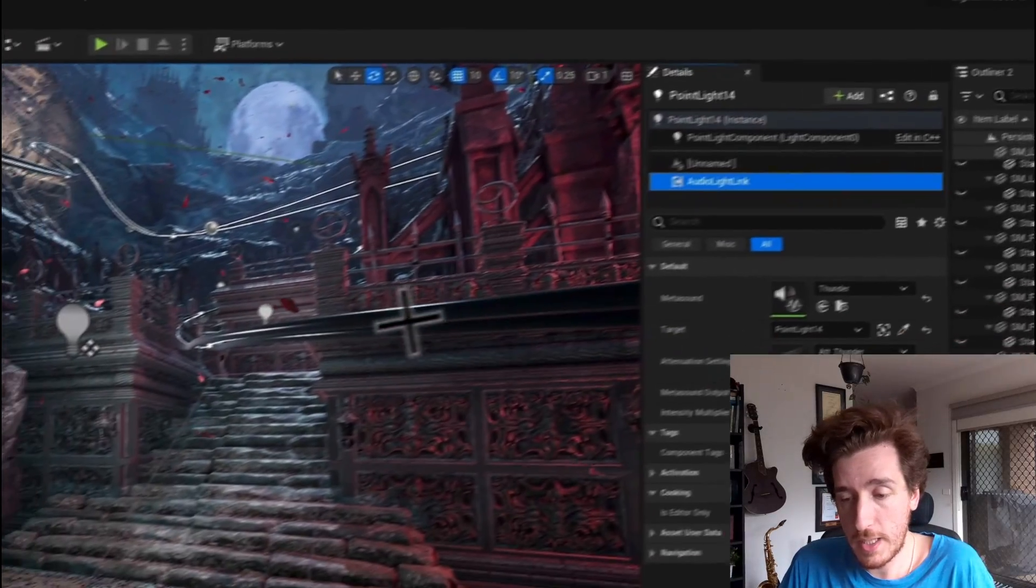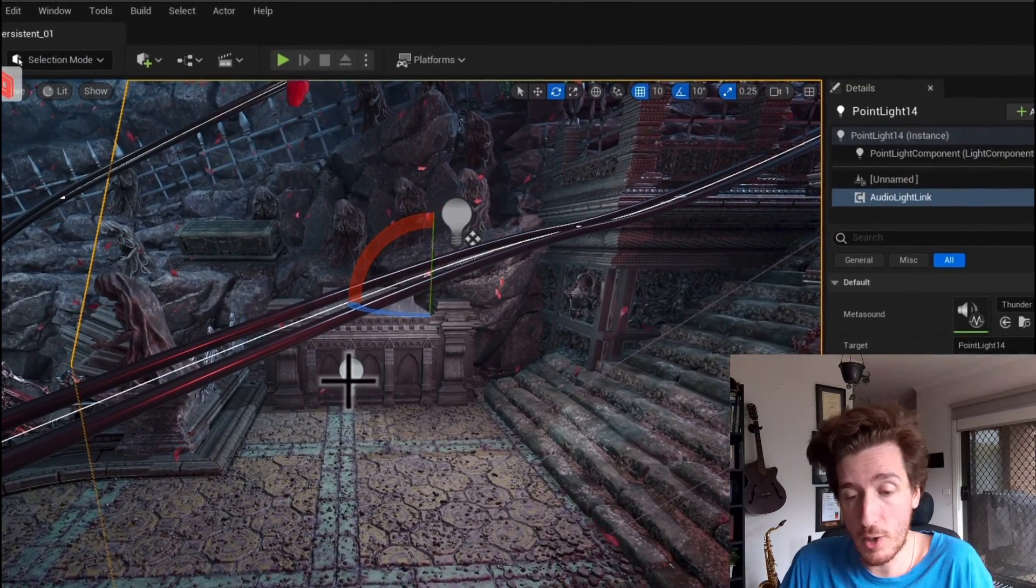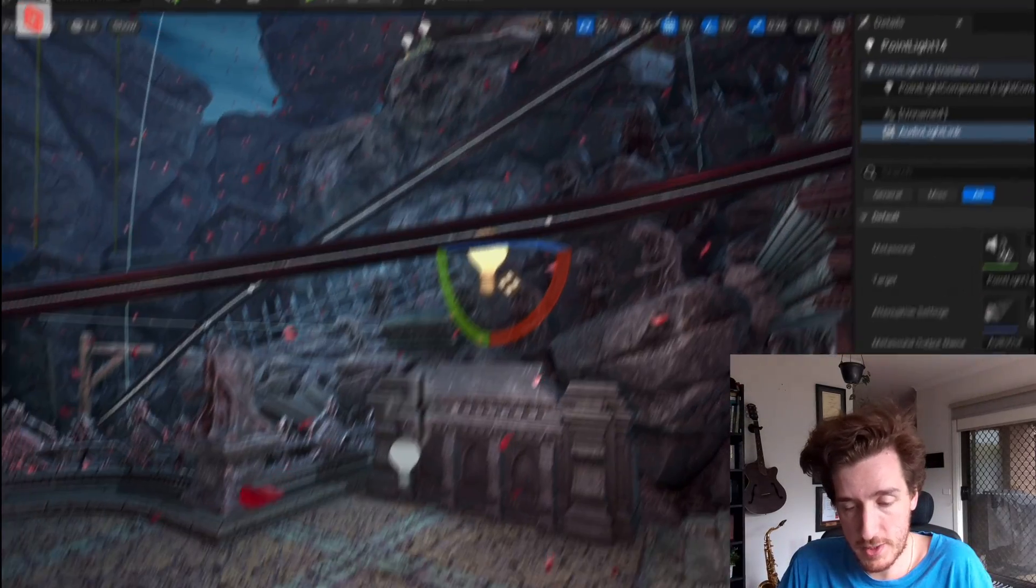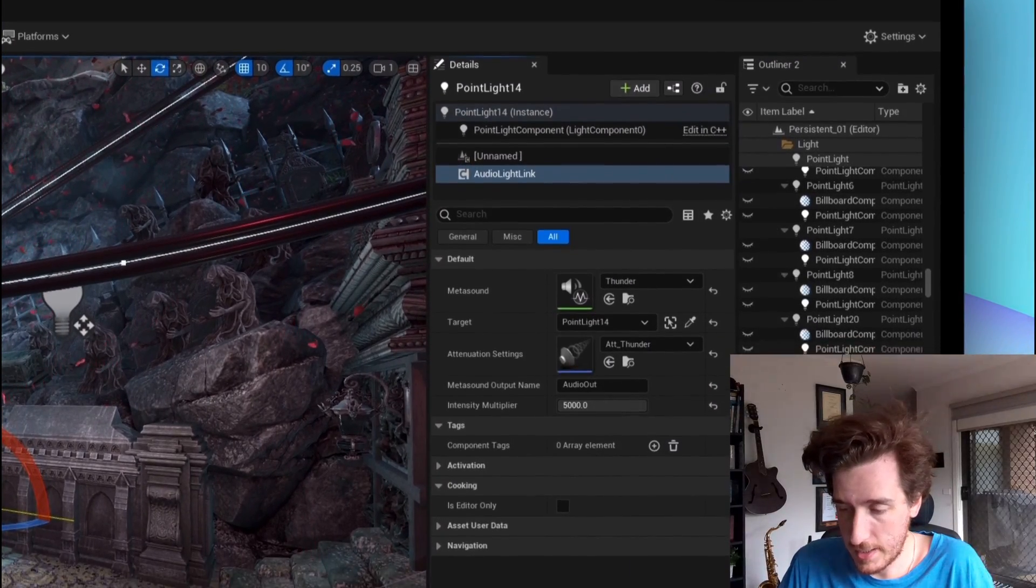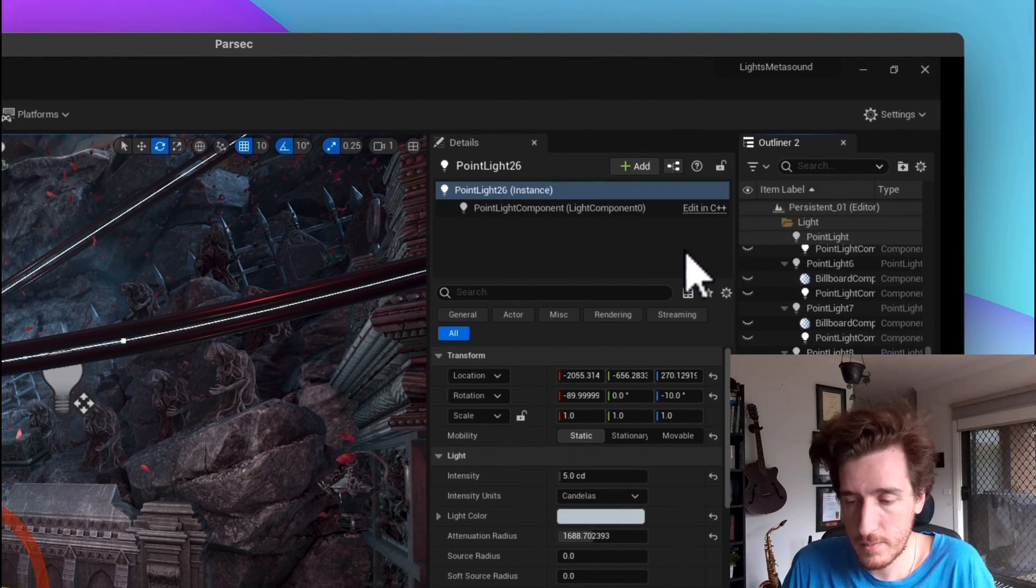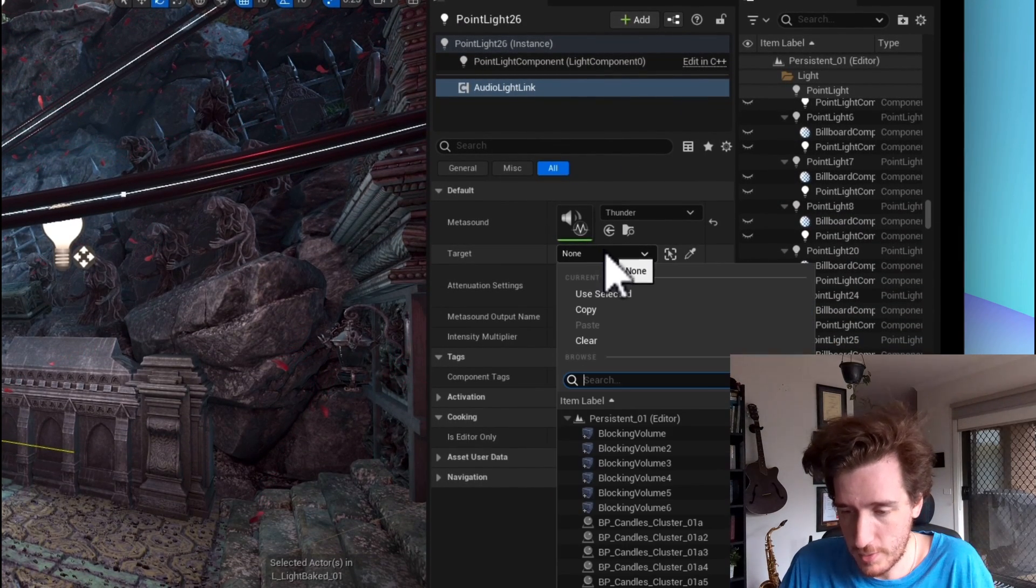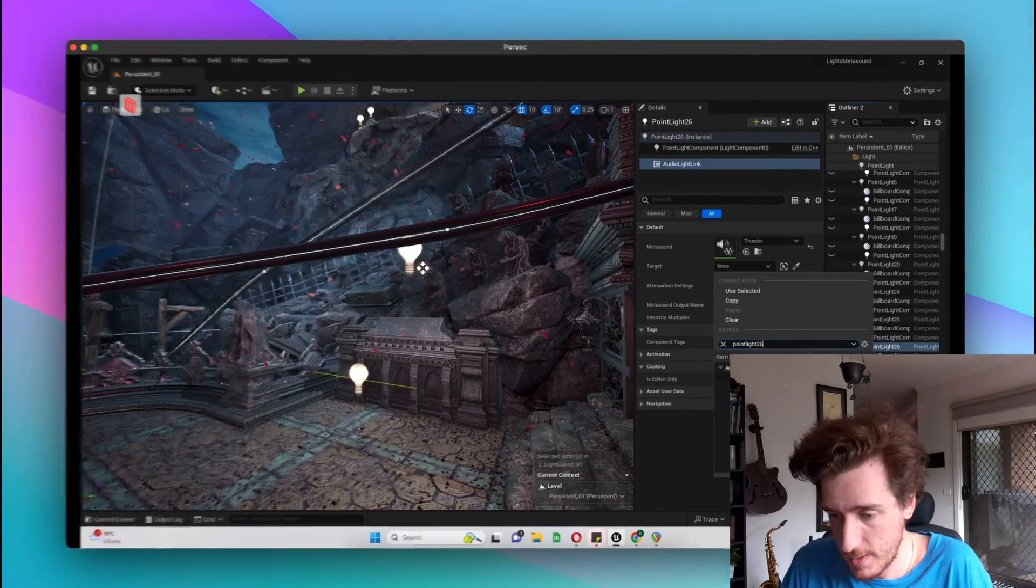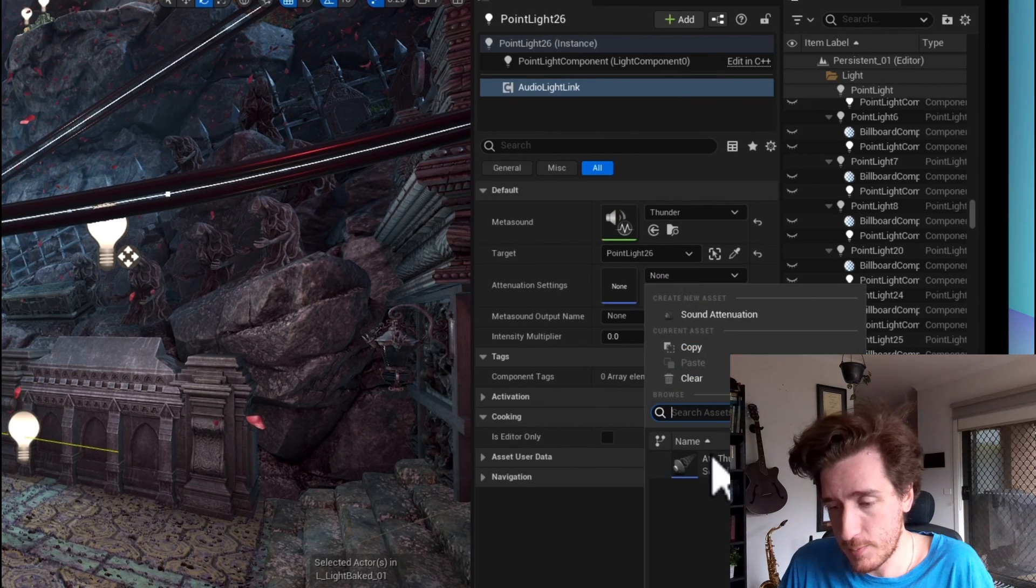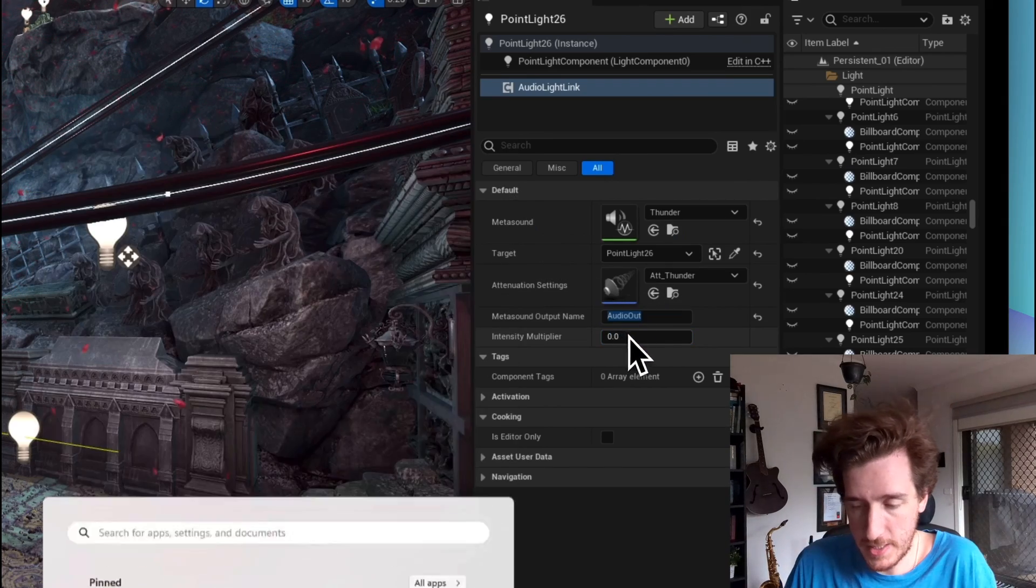If I go past this, that's the one we're actually already using, right? So I have this point light. If I unlock my point light and I kind of click back onto it, I can add audio light link, okay? It's going to ask for a MetaSound—I only have one. It's going to ask for a target—we're going to look for point light 26, which is a very catchy name; the parents must be very proud. And we're looking for the attenuation with the audio out, okay?